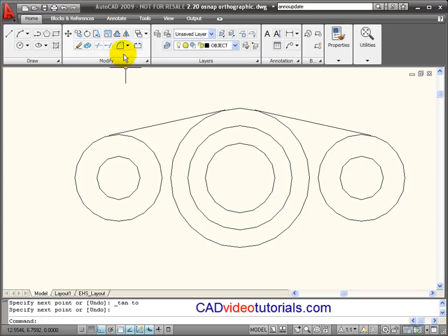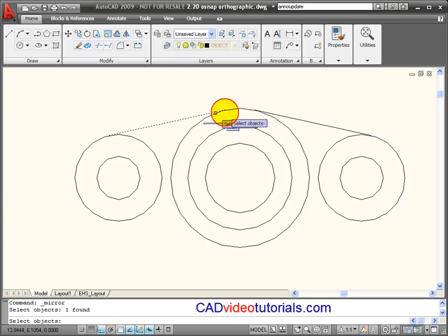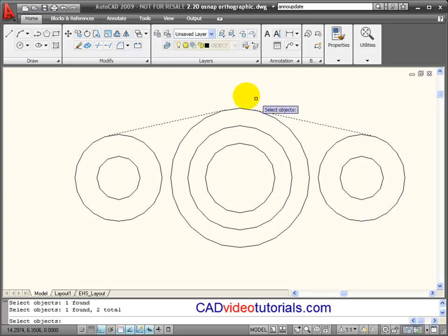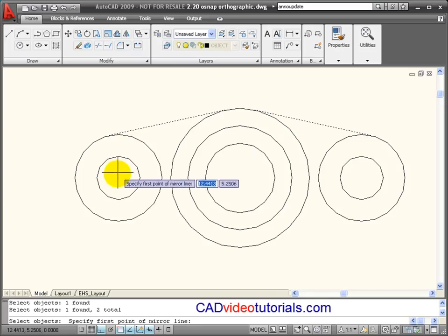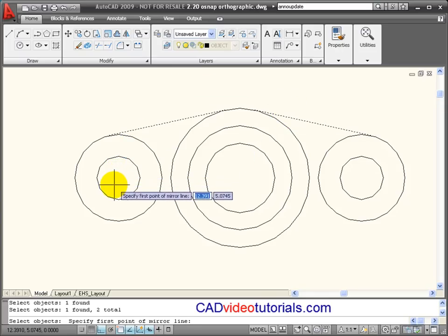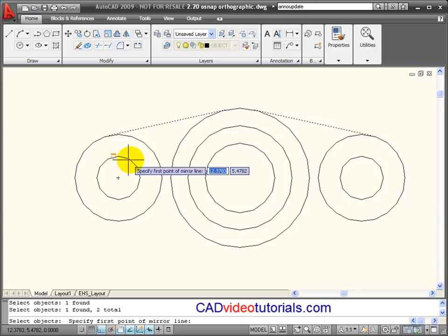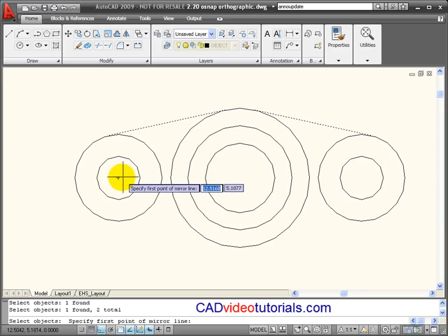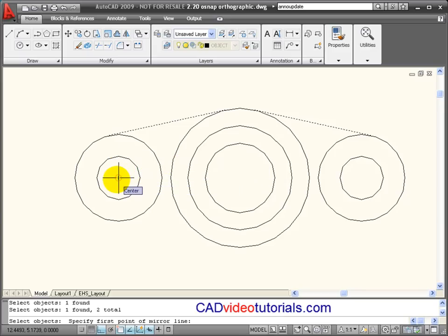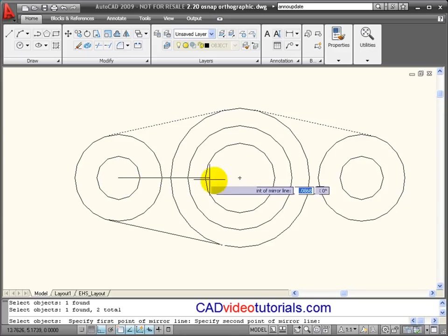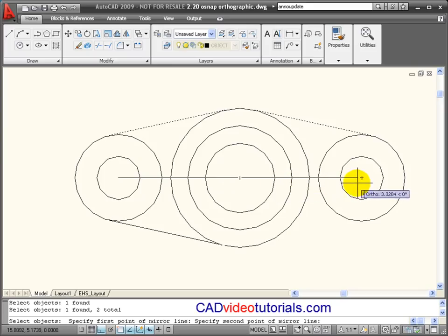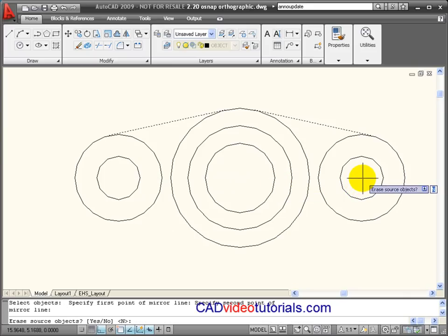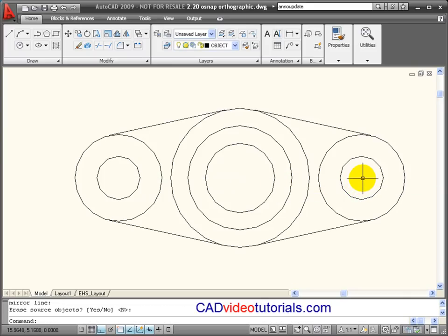Now these lines are going to be down here at the bottom also. So what I'm going to do is use a mirror command and choose these two lines. And now for my mirror line, I'm going to snap a line from the center point of this circle to the center point of this circle, and then hit enter.